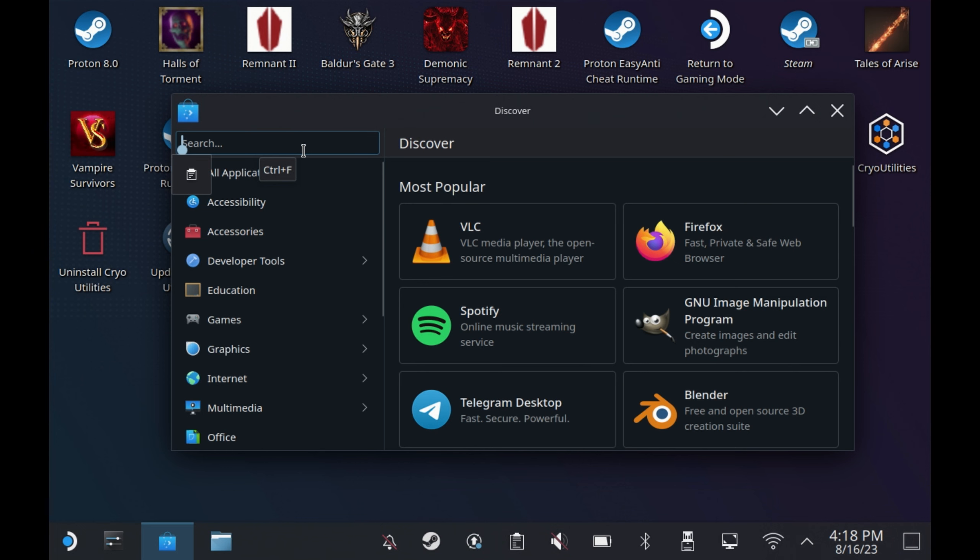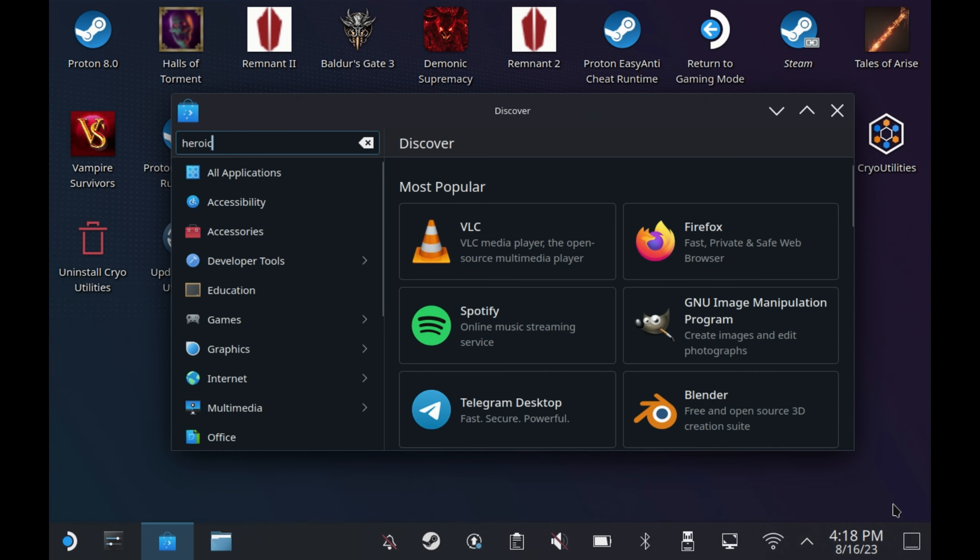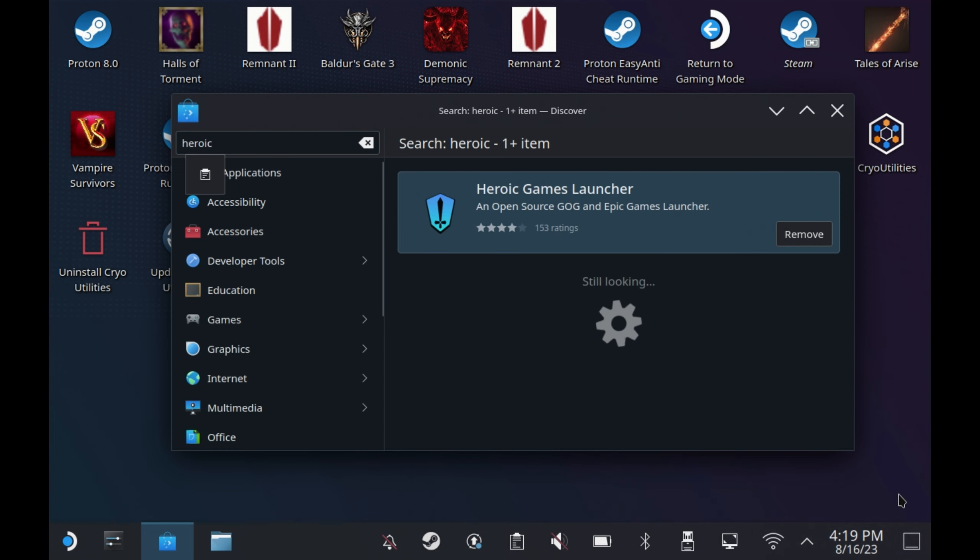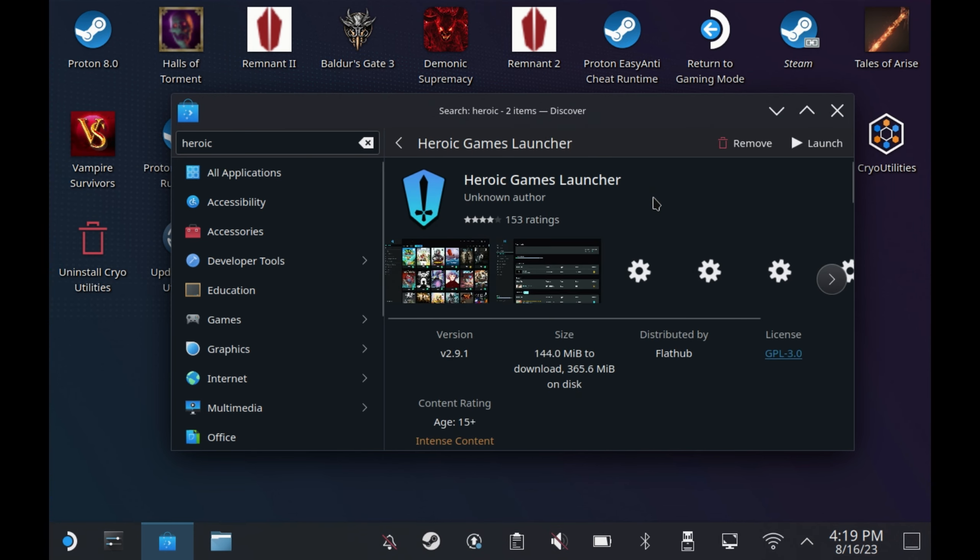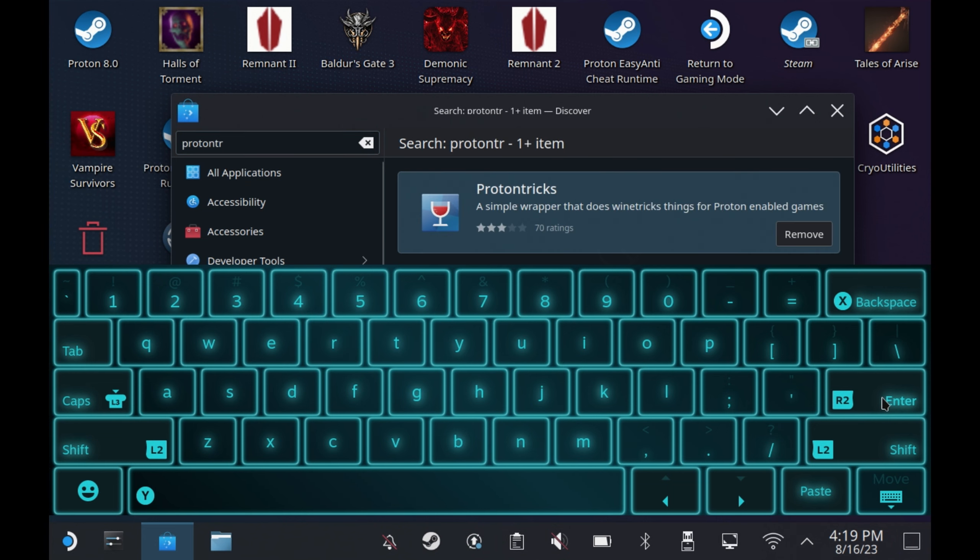If you haven't installed the Heroic Games Launcher, then you will need to install that from the Discover store. Just search for Heroic Games Launcher, and you will also need something called Proton Tricks, so you can also get that from the Discover store. Download and install Proton Tricks as well.